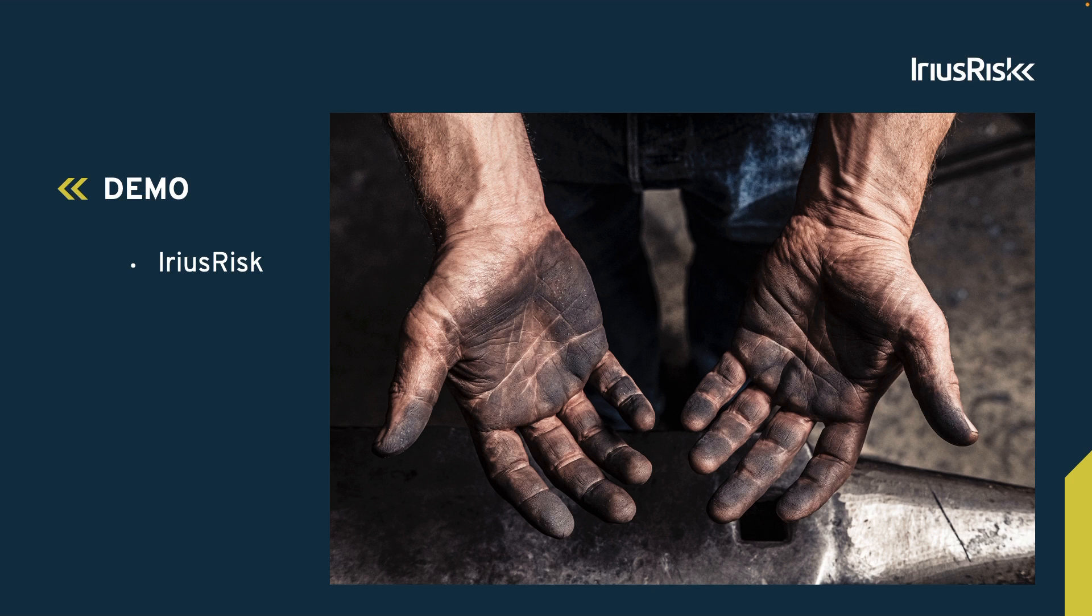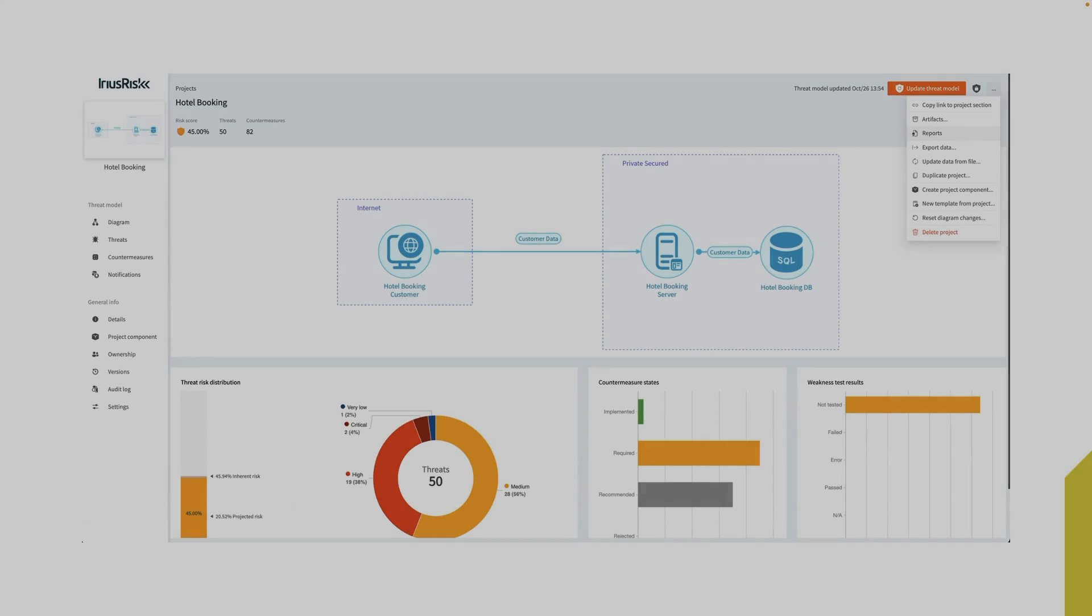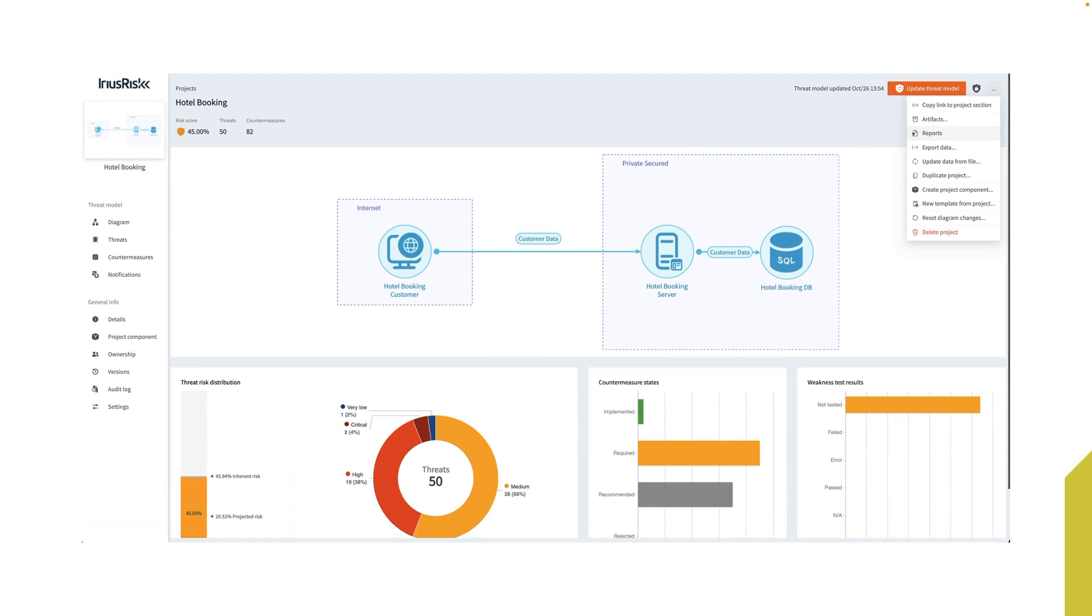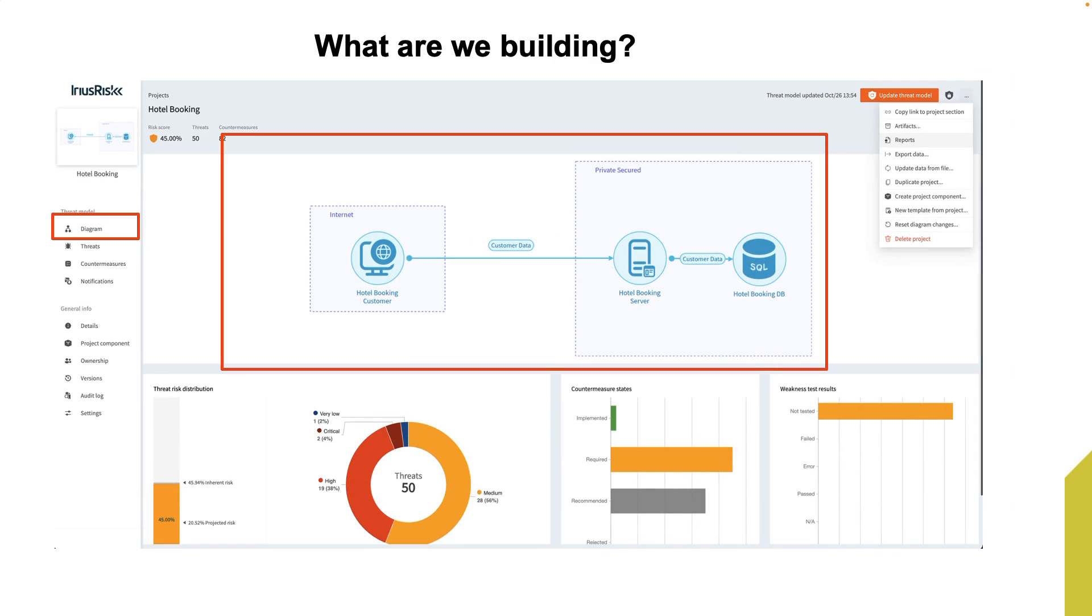Let's see how we map these four questions to IriusRisk. The project dashboard in IriusRisk is designed to map the four questions to the following elements.